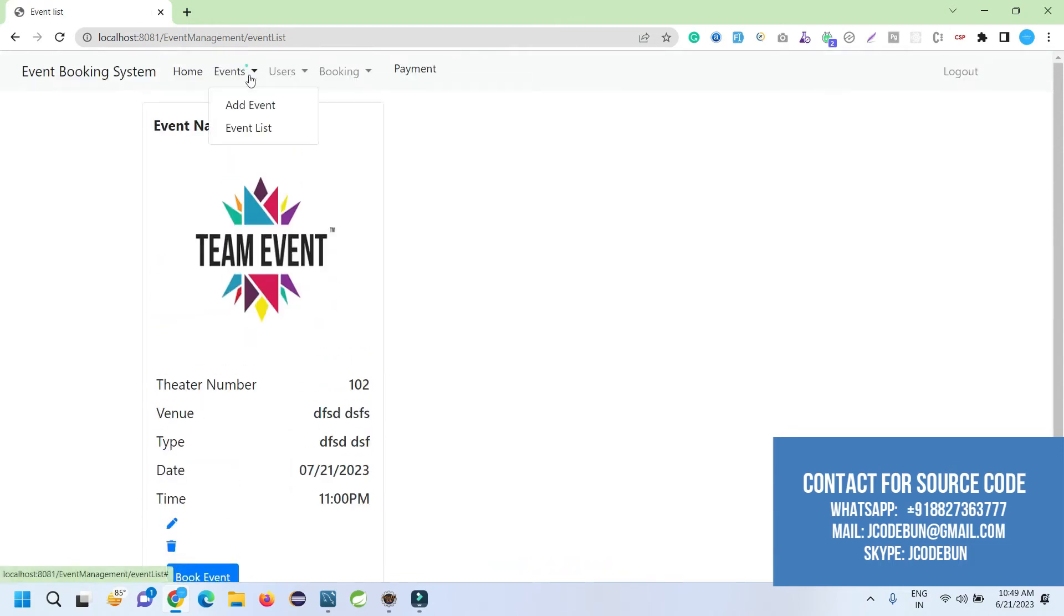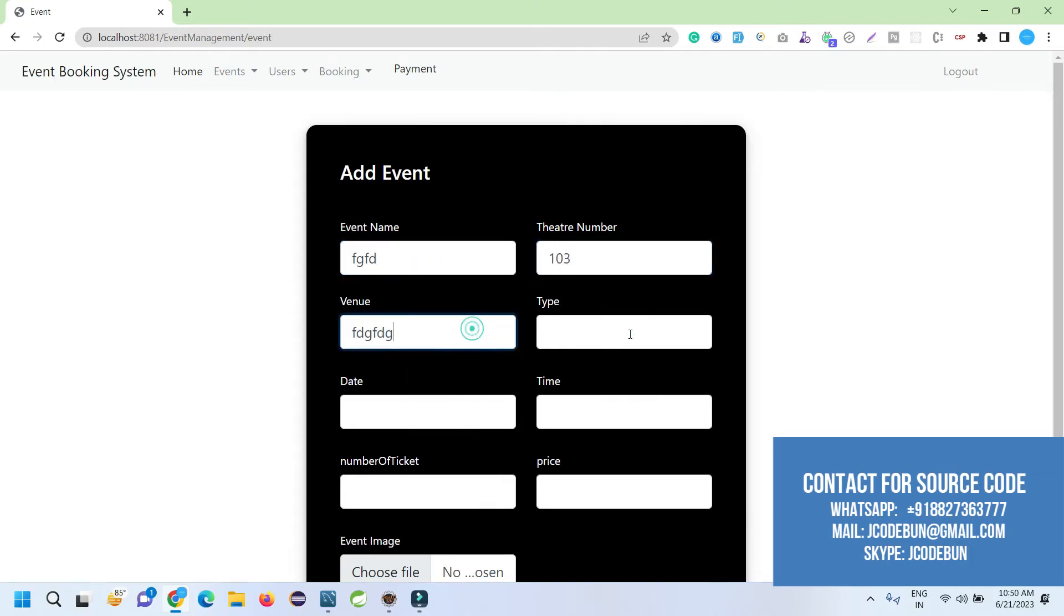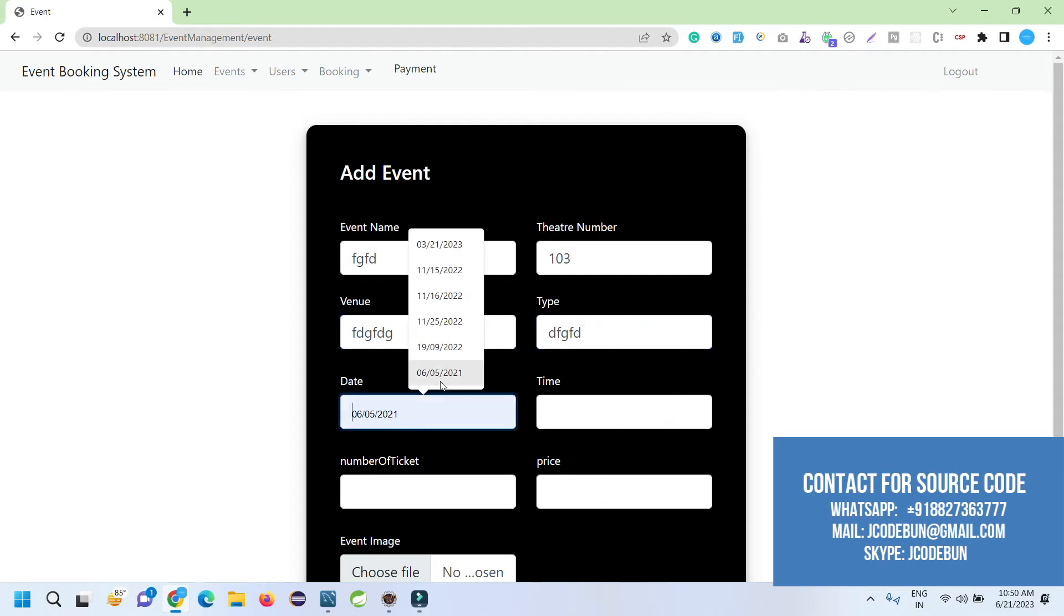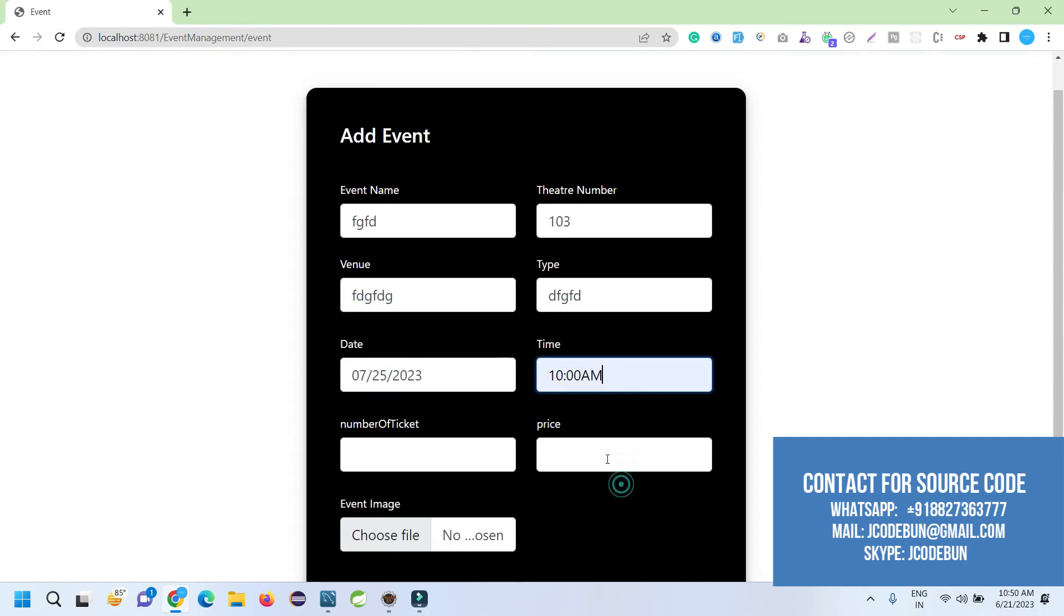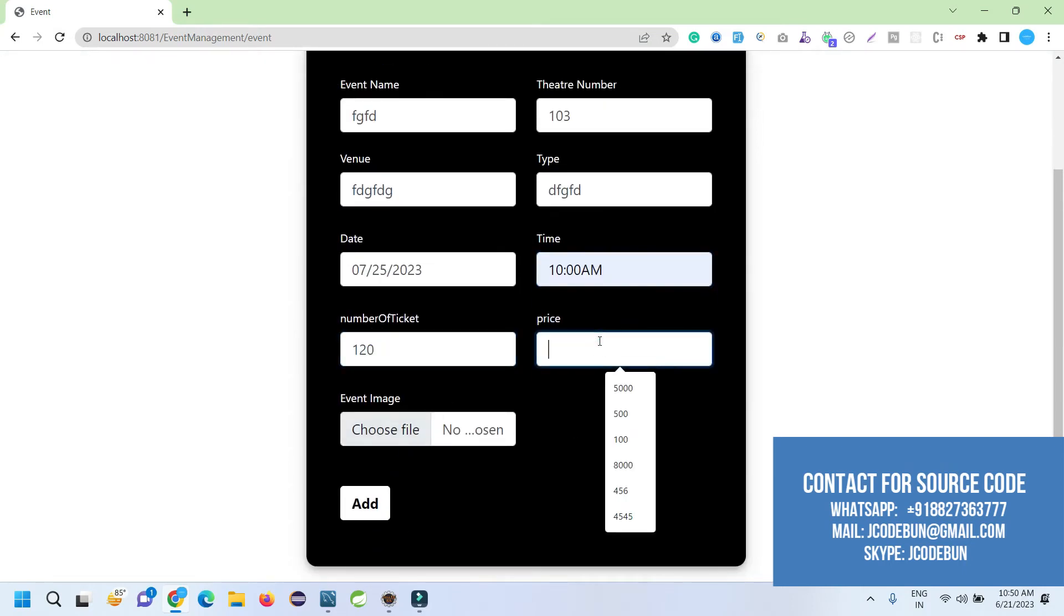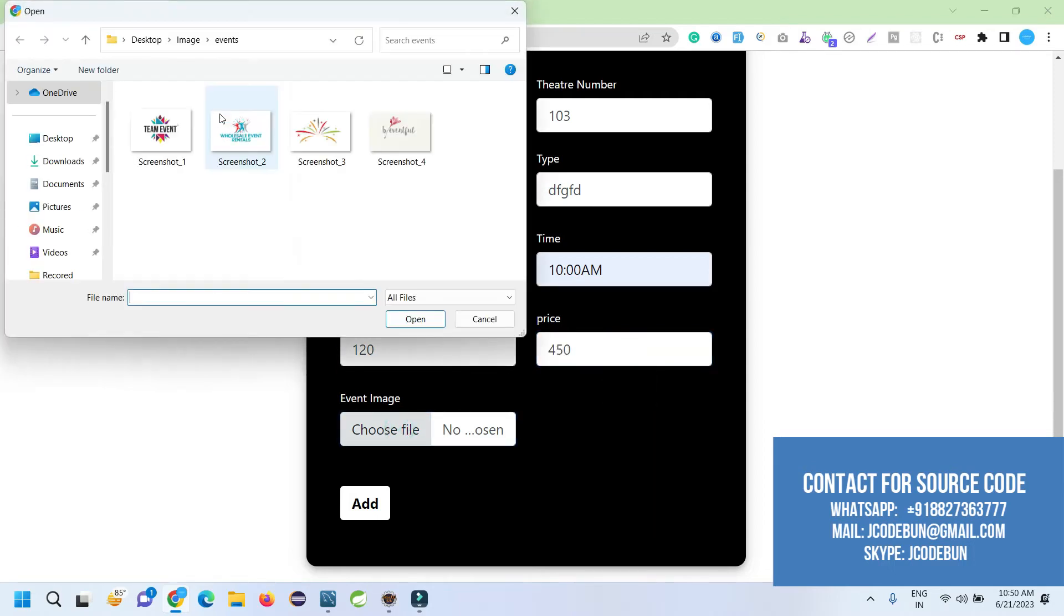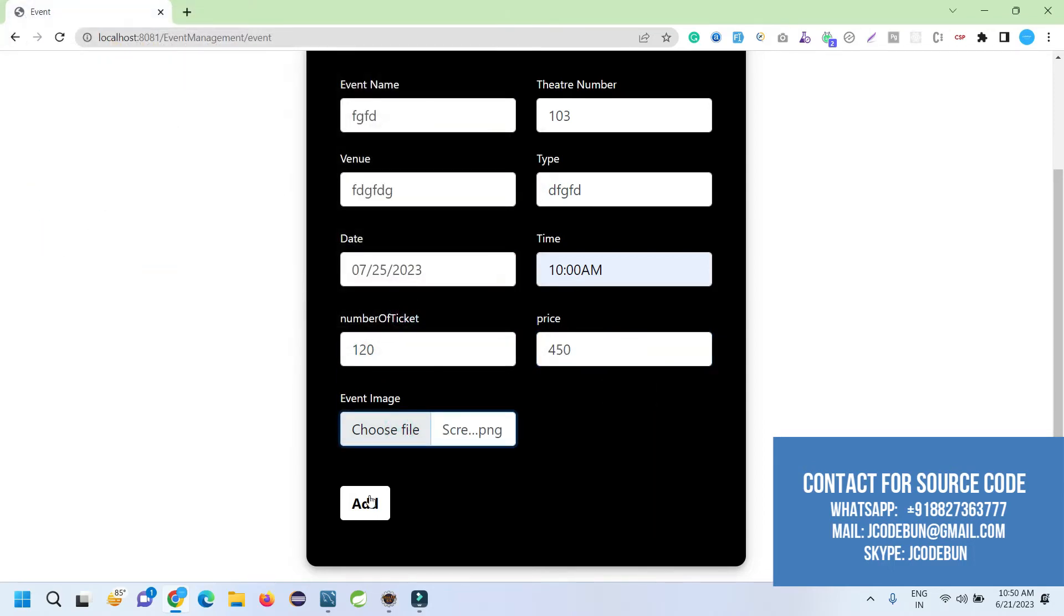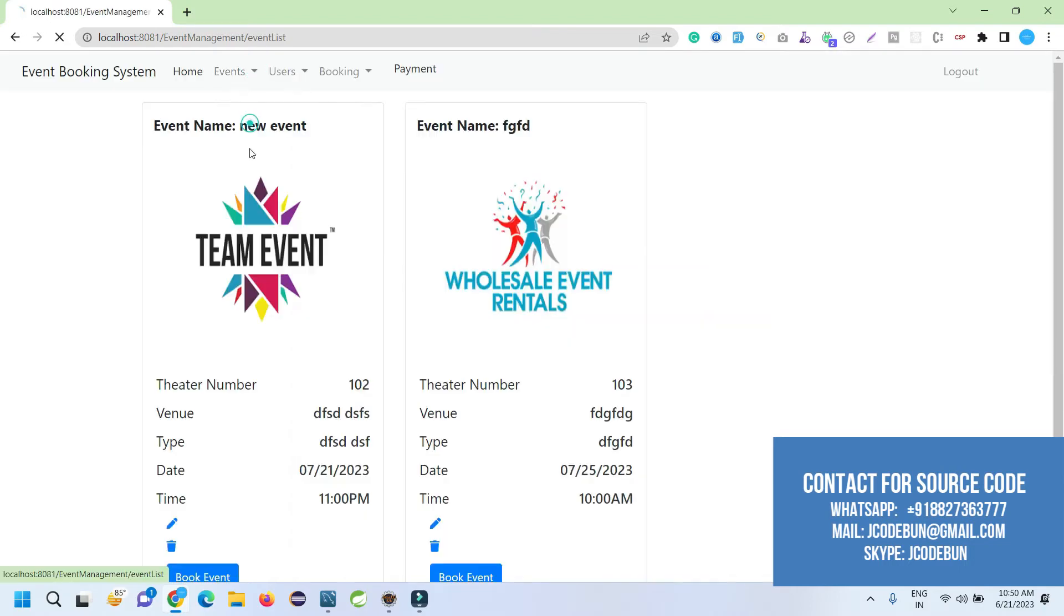Now if I want, I can delete it by clicking on this. Let's add one more event and try to delete it. I'm going to add another dummy data. Enter the type, the date, let's see July 5th, time, number of seats—let's say 120 seats. The price of each seat will be 450. Choose an image. Click on Add. Event added.